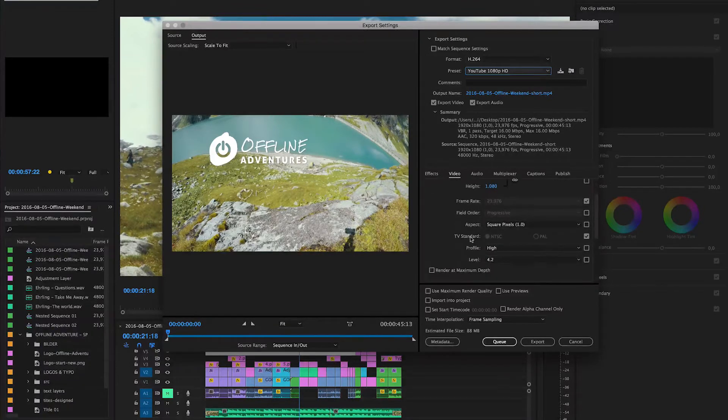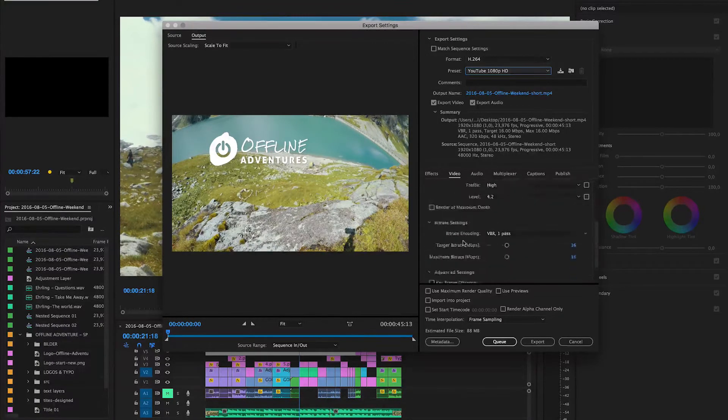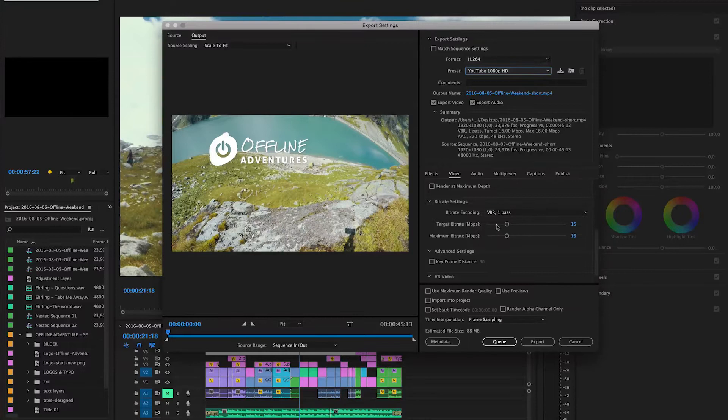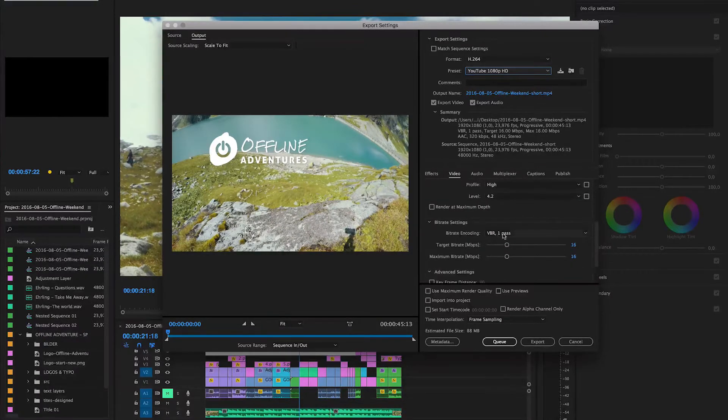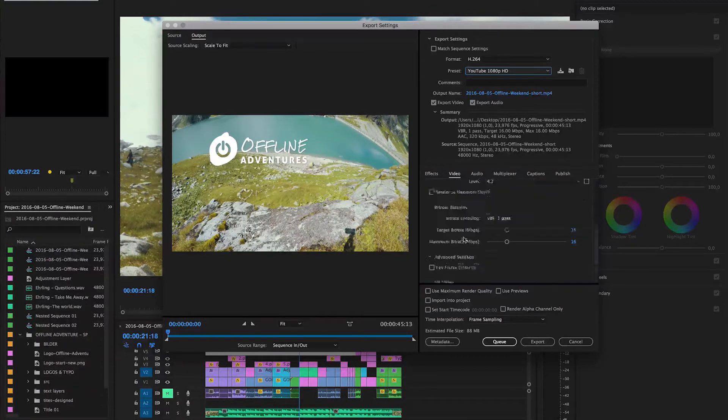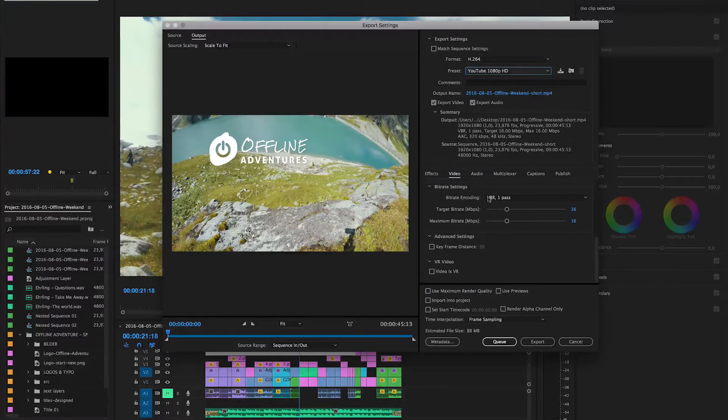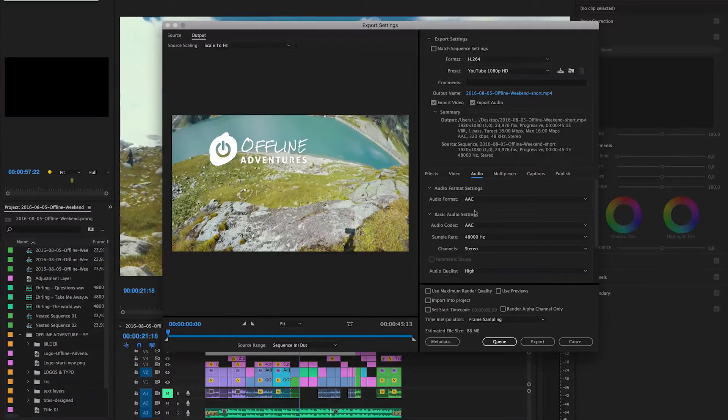The profile is High, the level 4.2, and the bit rate at VBR one pass. Overall these settings are pretty standard and just normal for the quality that YouTube offers and you can provide for YouTube.